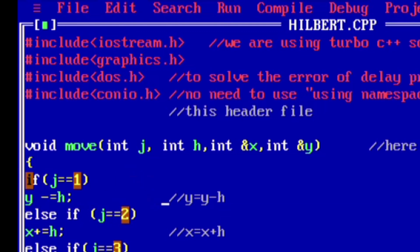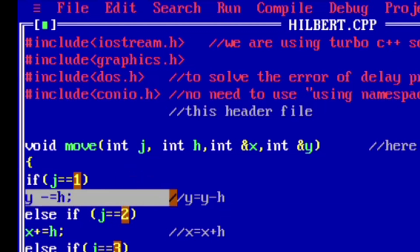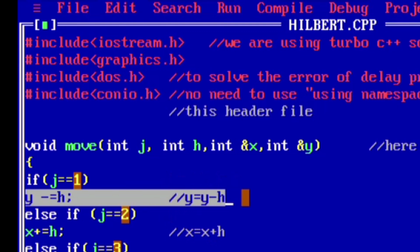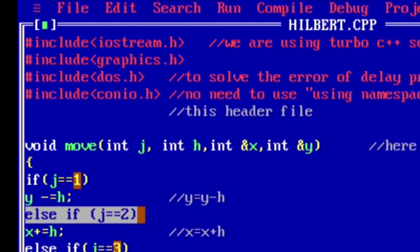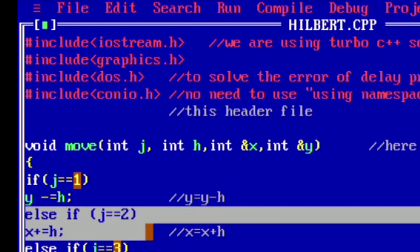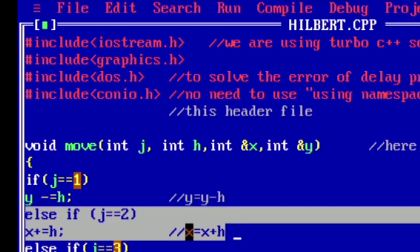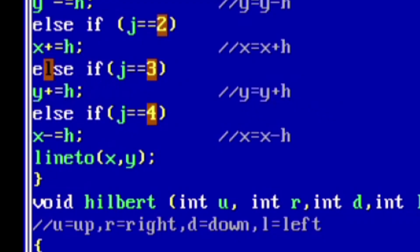Now we will be checking the condition: if j is equal to 1, then we will move up by reducing the y coordinate by h. Now this y minus equal to h is a shortened operator which generally means that y is equal to y minus h. Else if condition: if j is equal to 2, then move right by increasing the x coordinate by h, that means x is equal to x plus h.